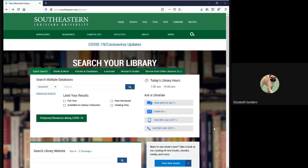Hello everyone and welcome to the Academic Search Complete demonstration video. In this video, I am going to show you how to locate and search in Academic Search Complete, which is another database here at the library.